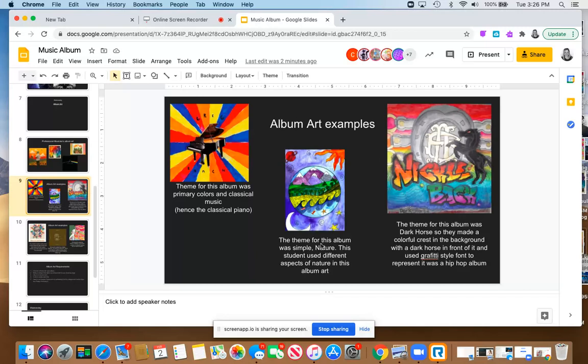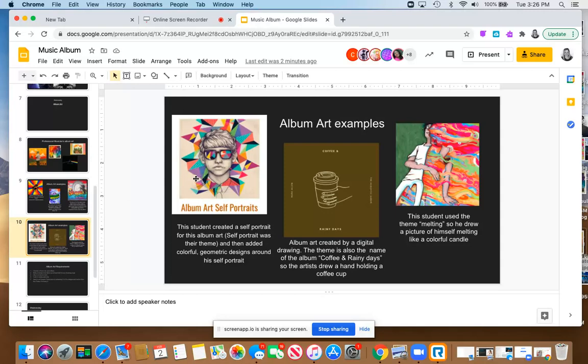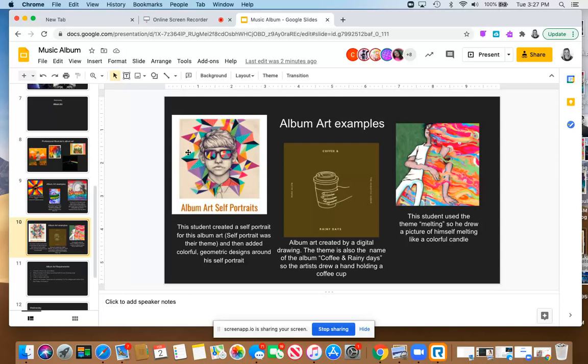Here's a couple more student examples. This one, a student drew, and this is a high school student, so don't worry if you don't have time to create really high-end levels. The student had a lot of time and has been drawing for a long time. But they drew a self-portrait of themselves. So that was their theme, a self-portrait, and then they drew geometric shapes and colors around, including in their sunglasses.